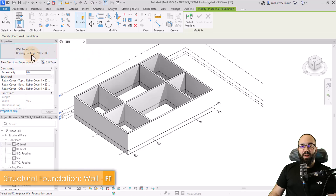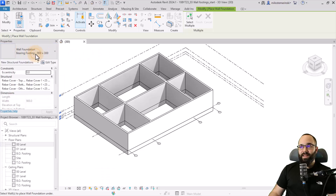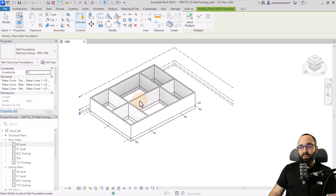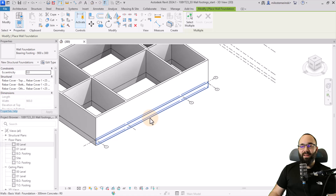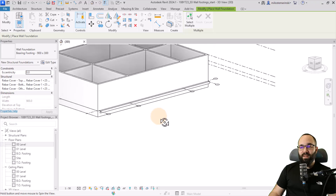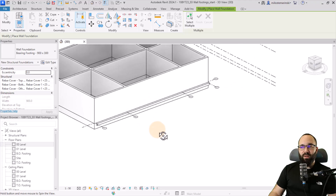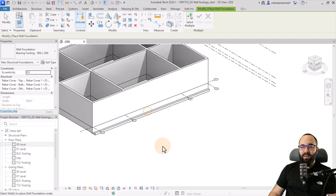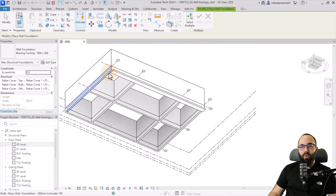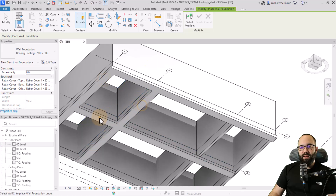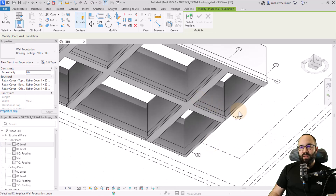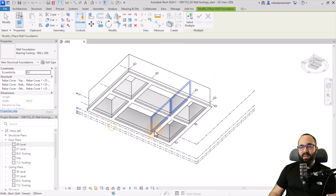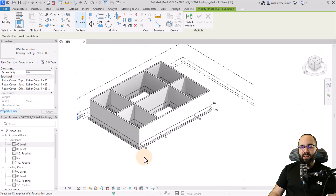Now let's place the actual wall foundation on those foundation walls. Go to the Structure tab and find Wall Foundation. Pick the type you want to use, then simply pick the walls. Be careful — pick the actual foundation wall, not the regular wall above it, otherwise the foundation will be placed in the wrong position. I prefer to orbit down and then quickly select all the walls.